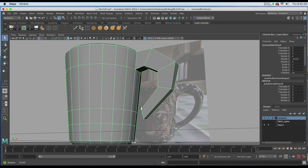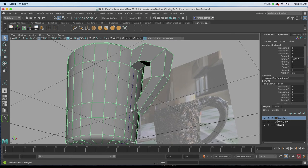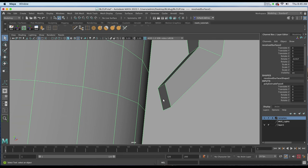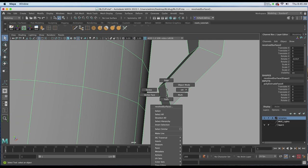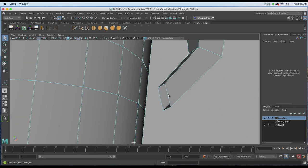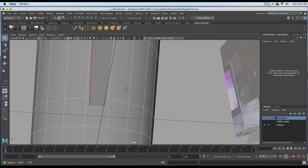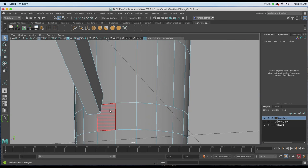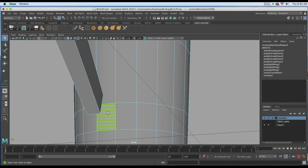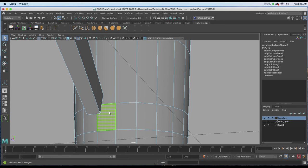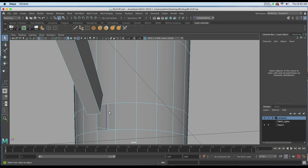Now before we weld, we want to get rid of the little inside face that we see here, and we want to get rid of the one we're going to attach it to, which is right here. So I'm right clicking and choosing face, then I'm choosing the face I want to delete and hitting delete.